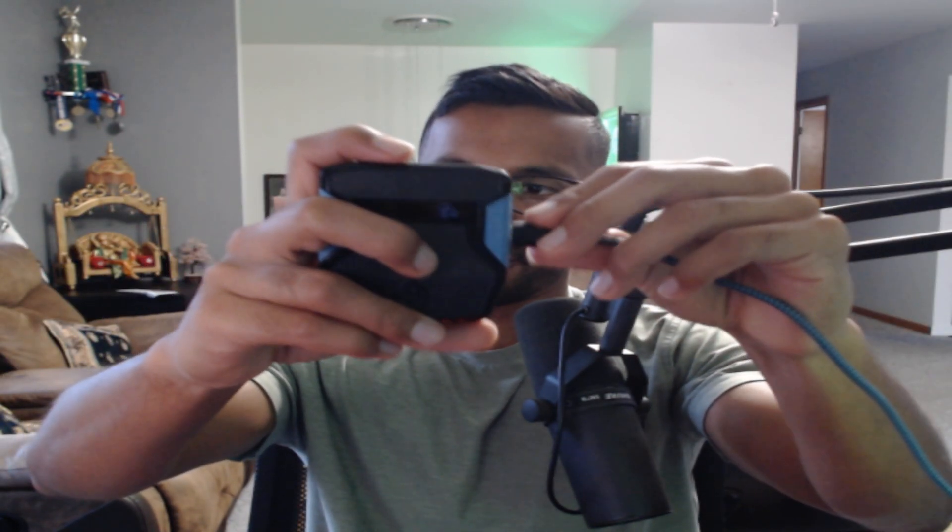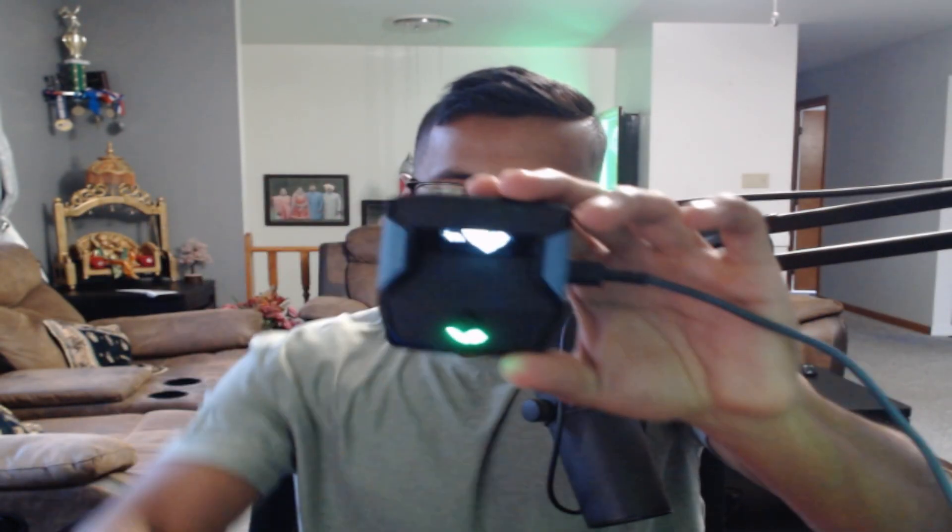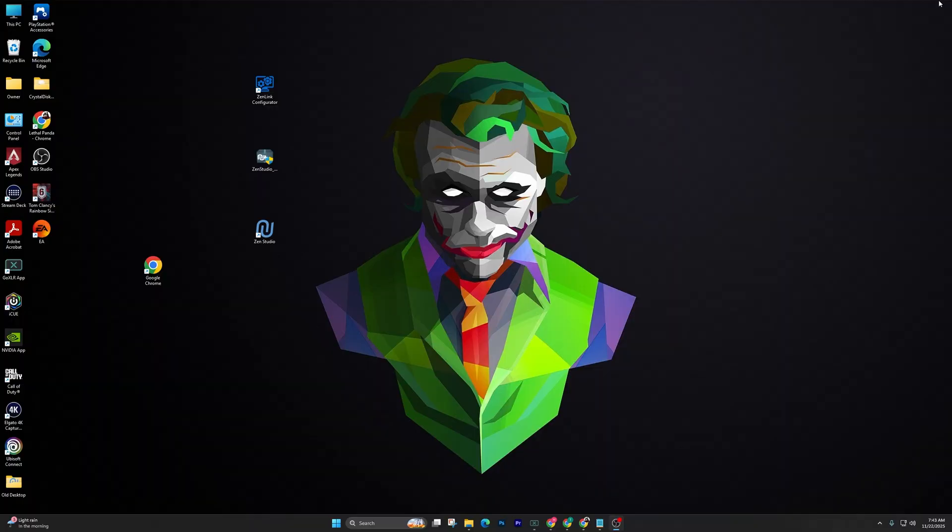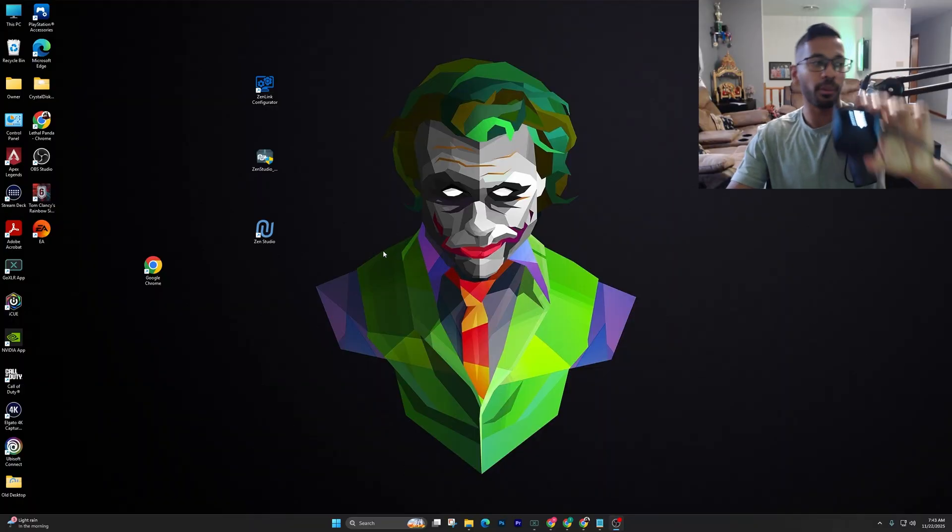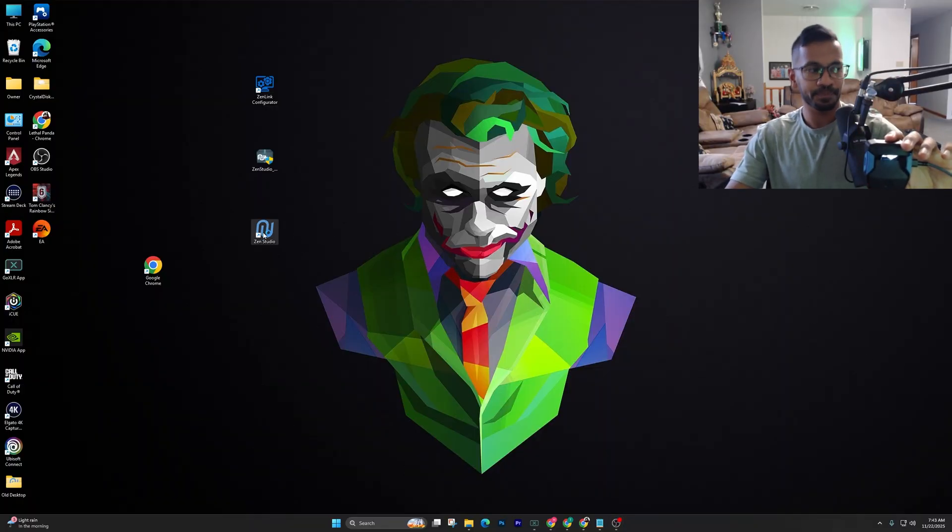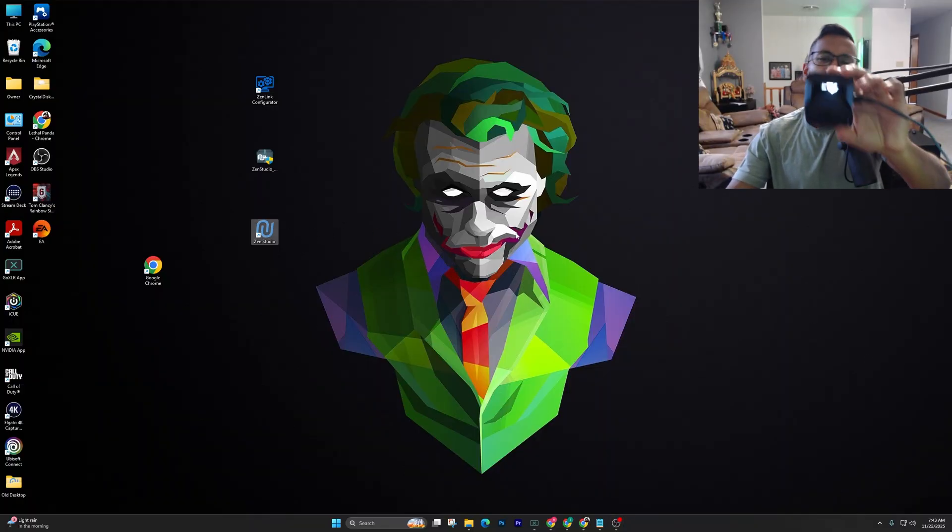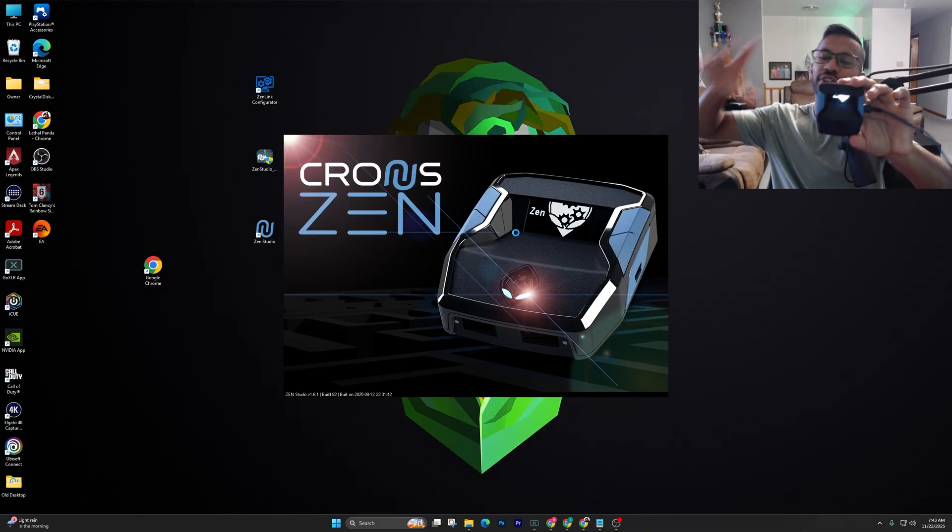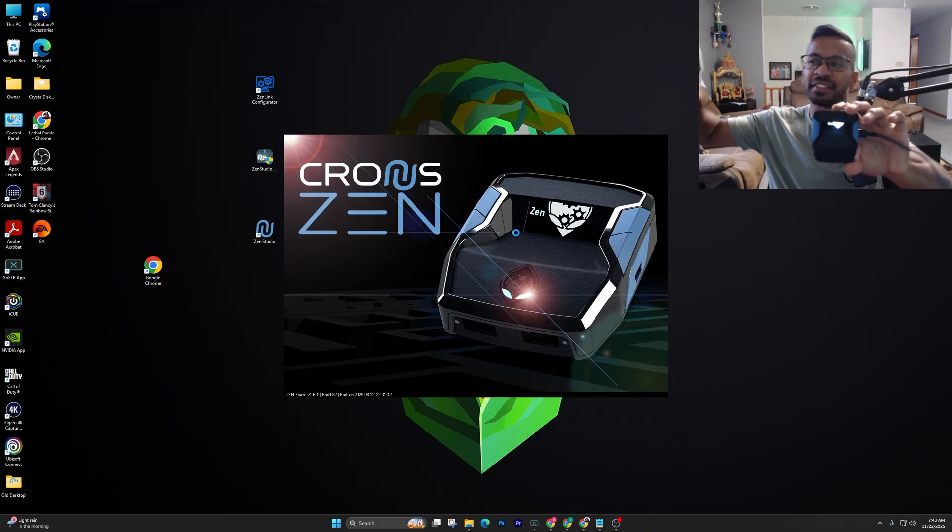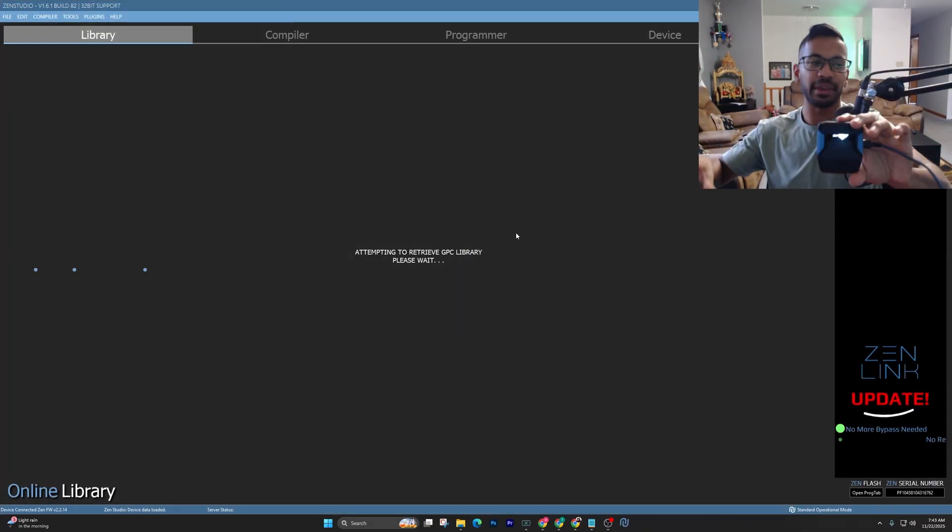Plug it back in on the right hand side, alright, and then now you want to go ahead and open up the Zen Studios one more time. Alright, the hard reset usually always fixes the error for me, guys.